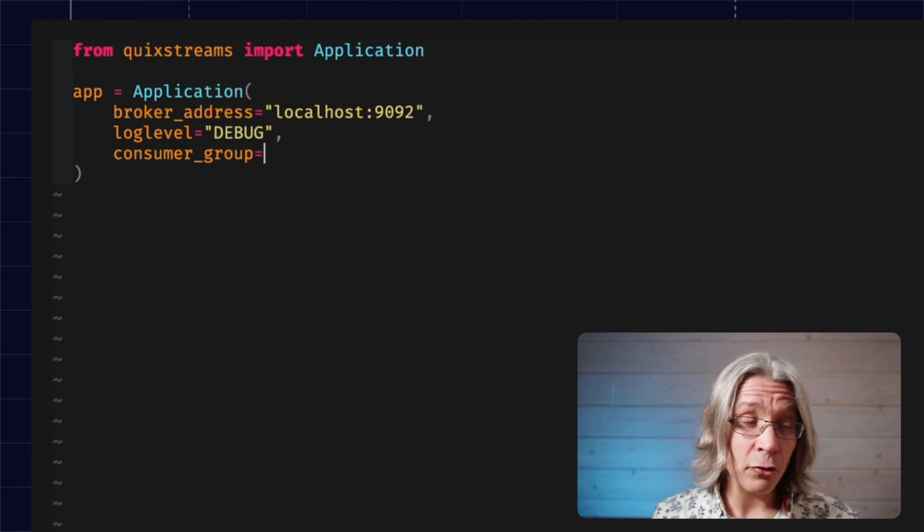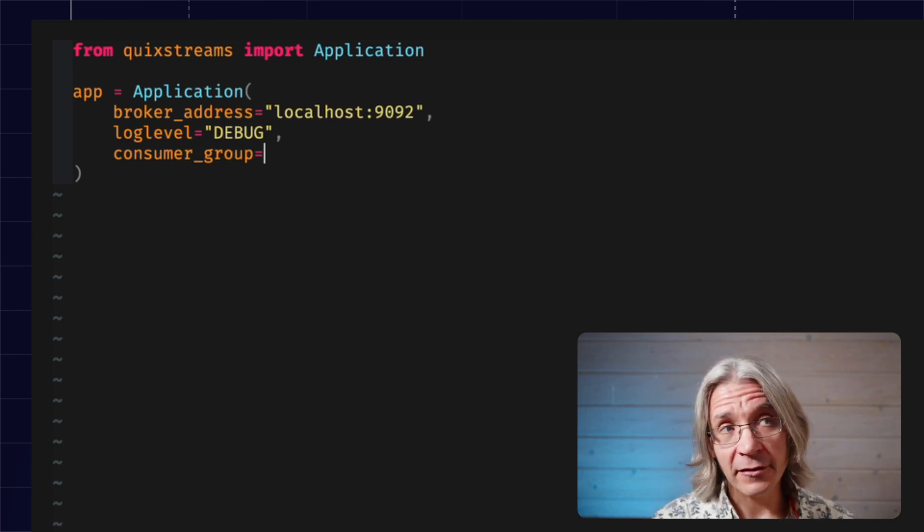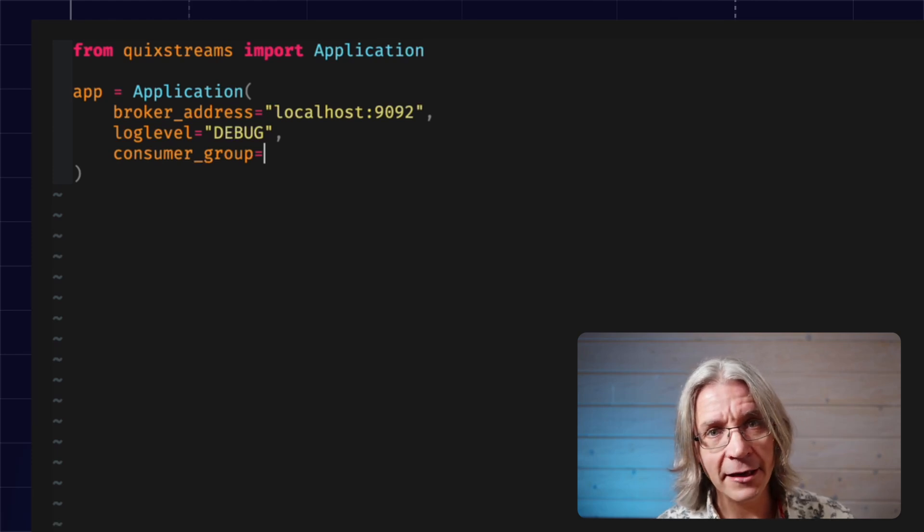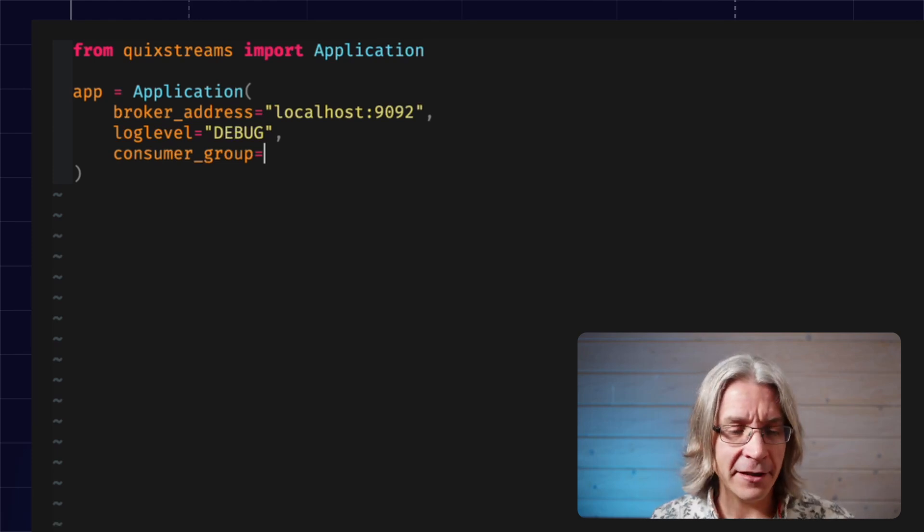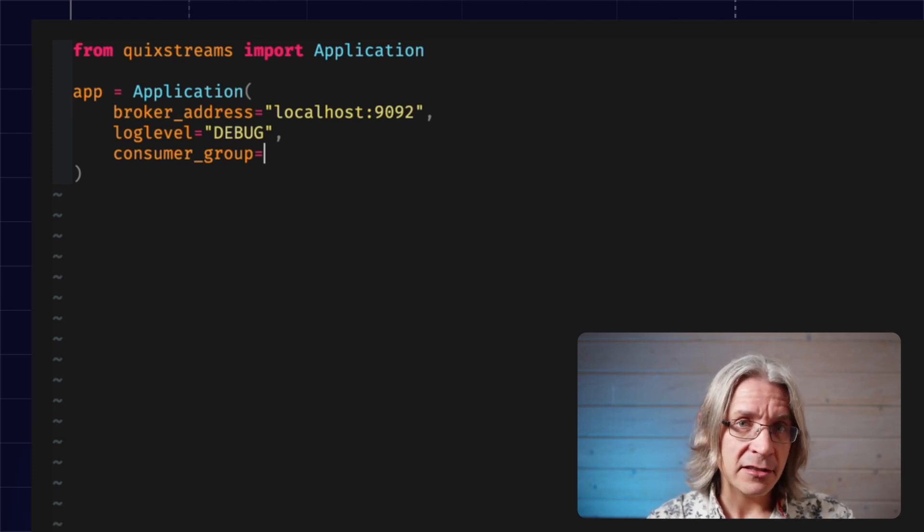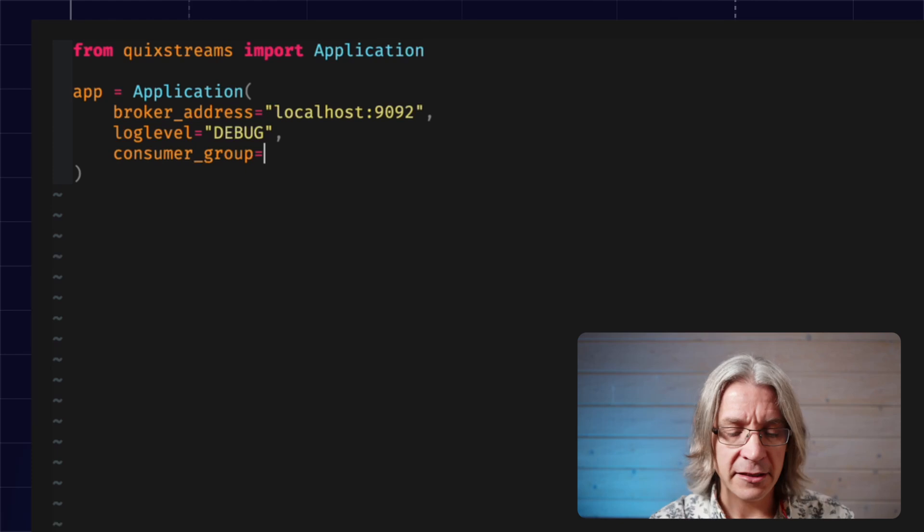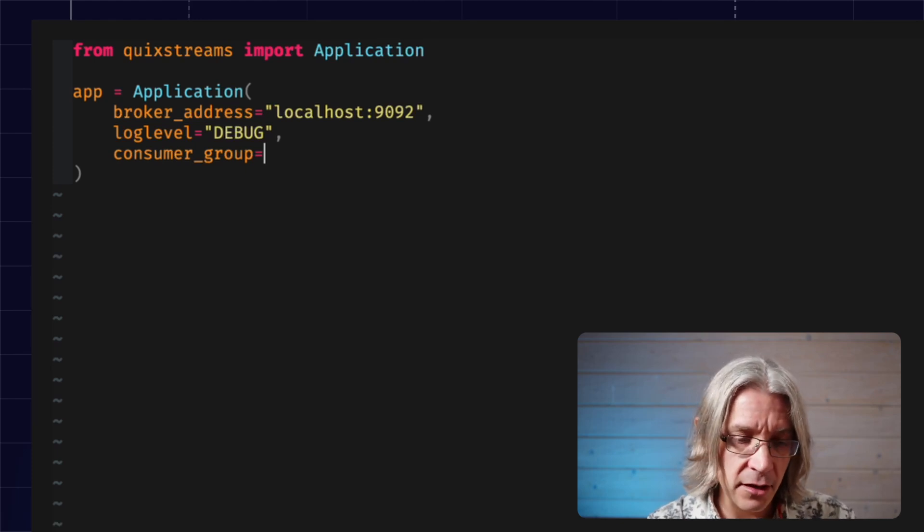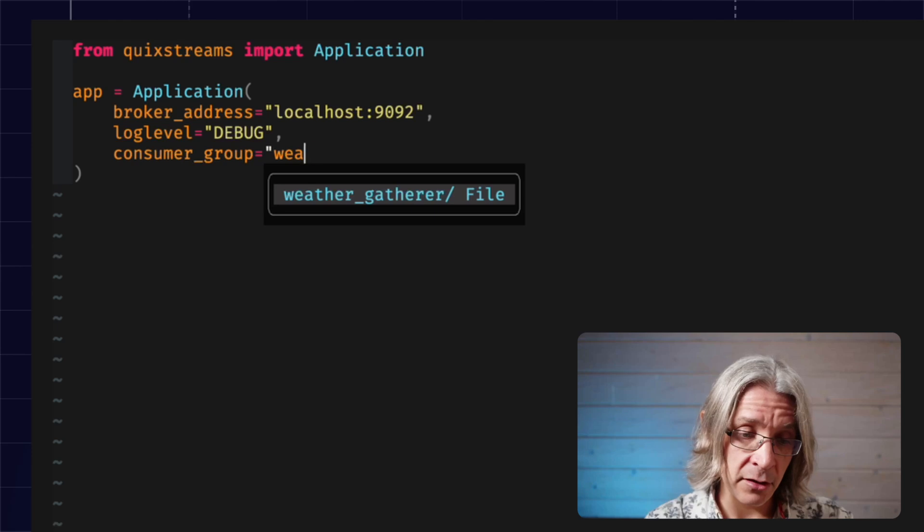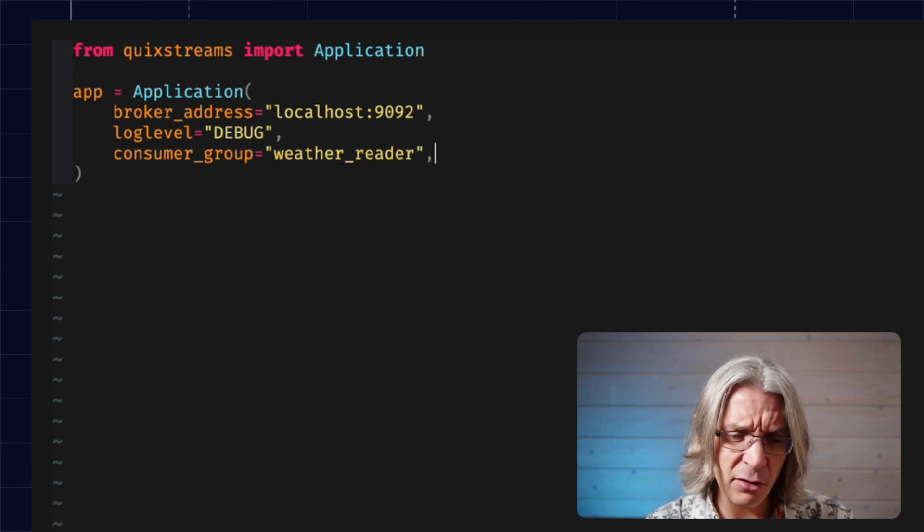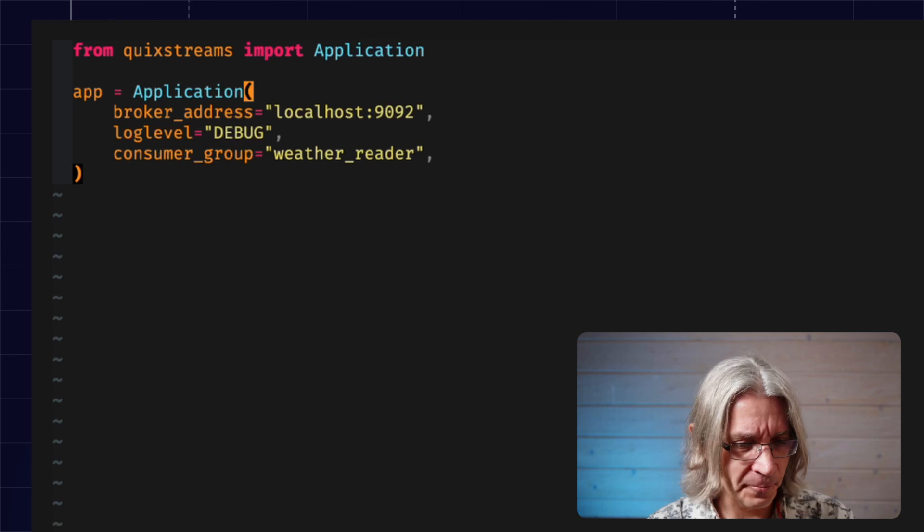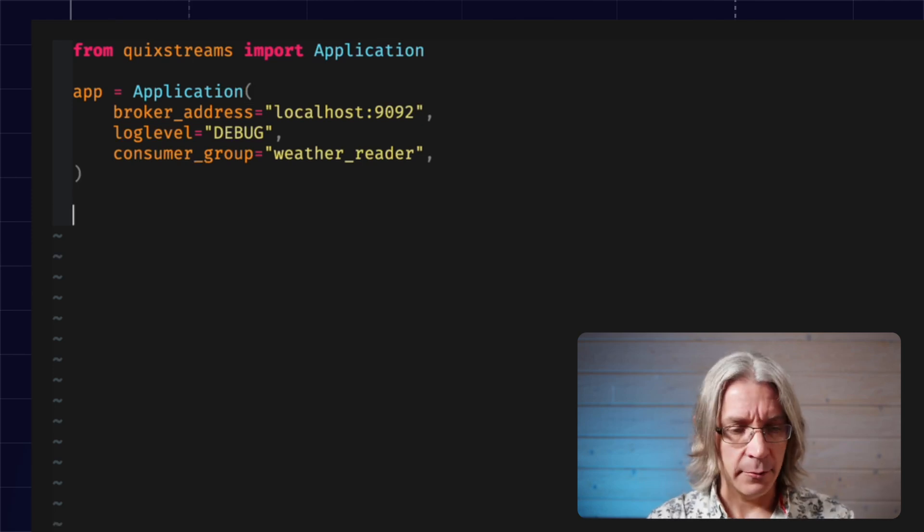Consumer groups get really interesting when you're doing things like high availability and load balancing. I think they're beyond the scope of this video. For now, we'll just say it can be any unique string, something that makes sense for this specific application. I'm going to be reading some weather data, so I'm going to call it weather reader, but you could call it my first consumer if you're so inclined.